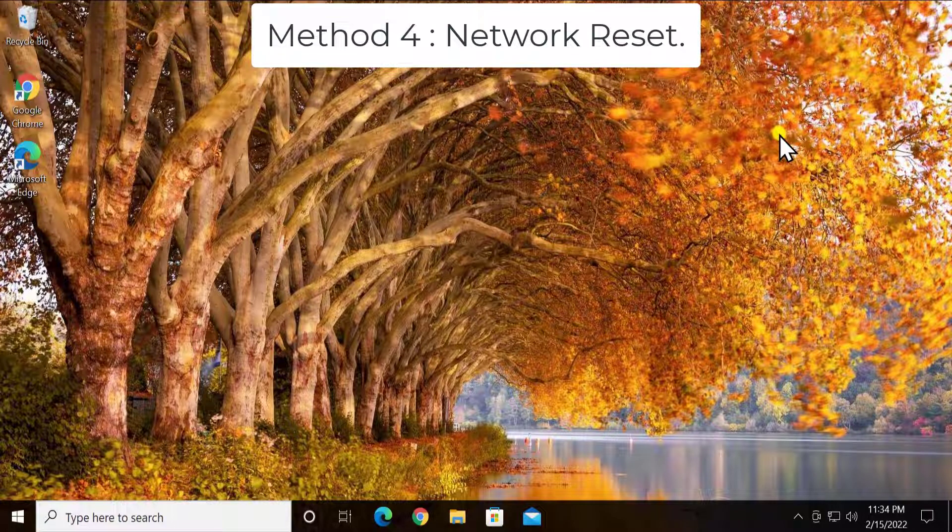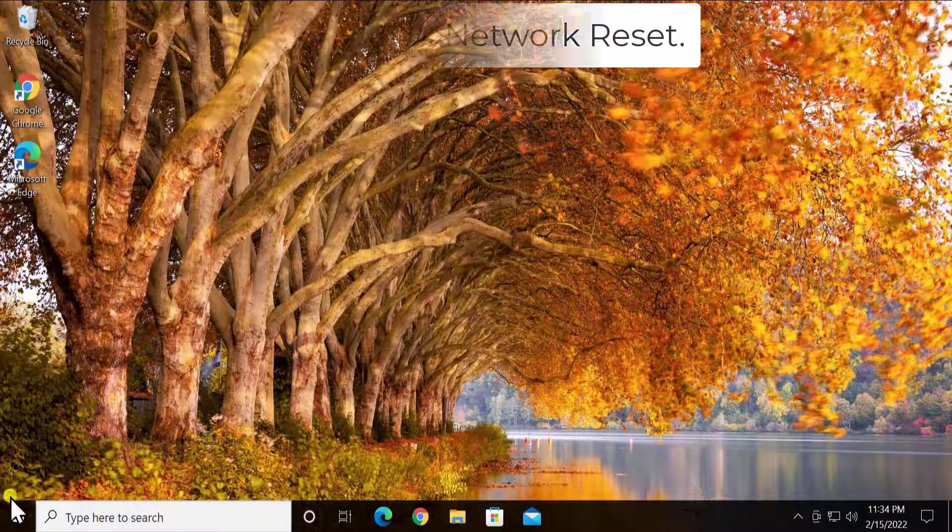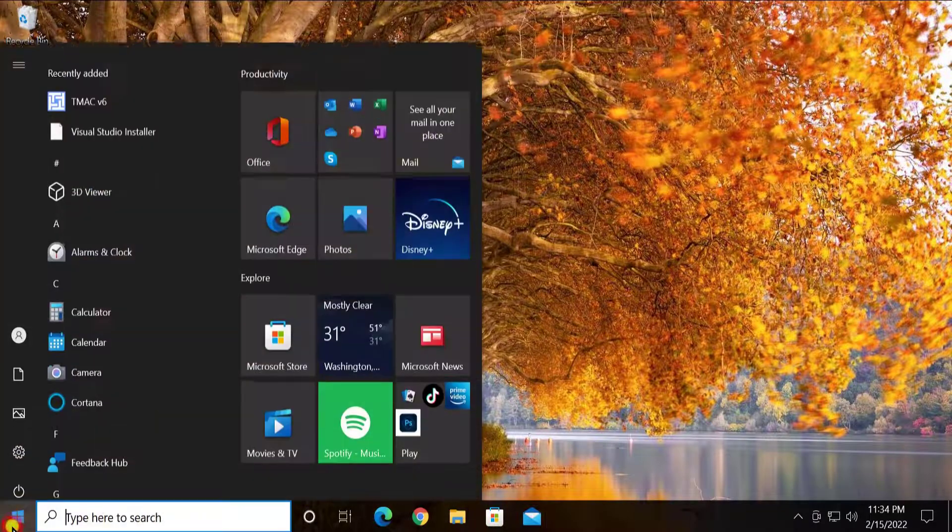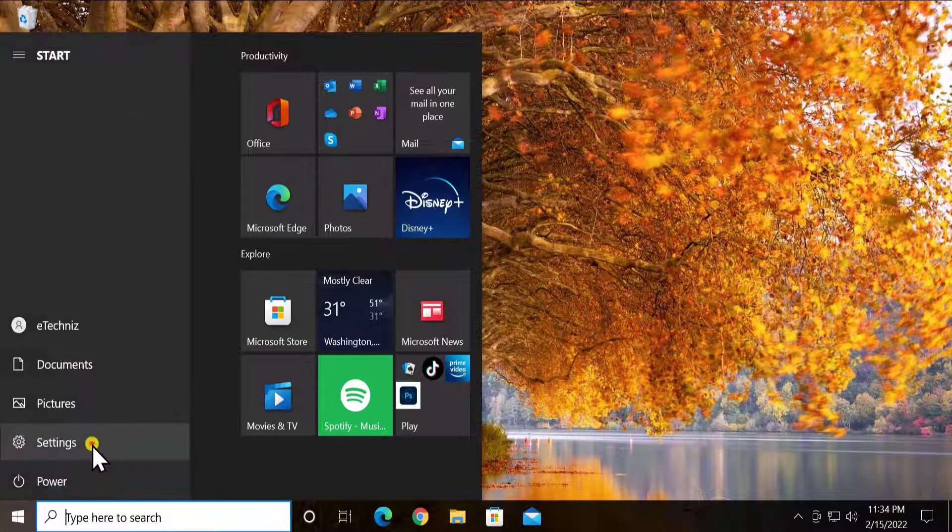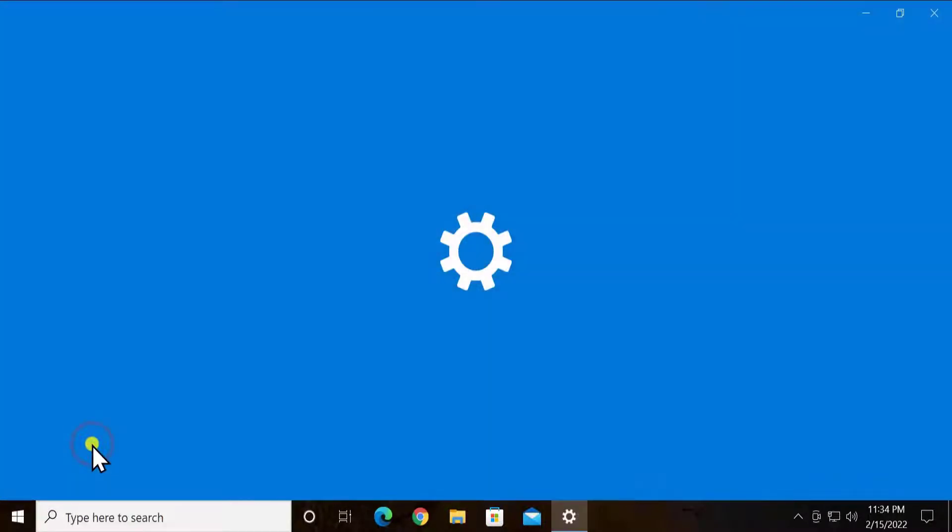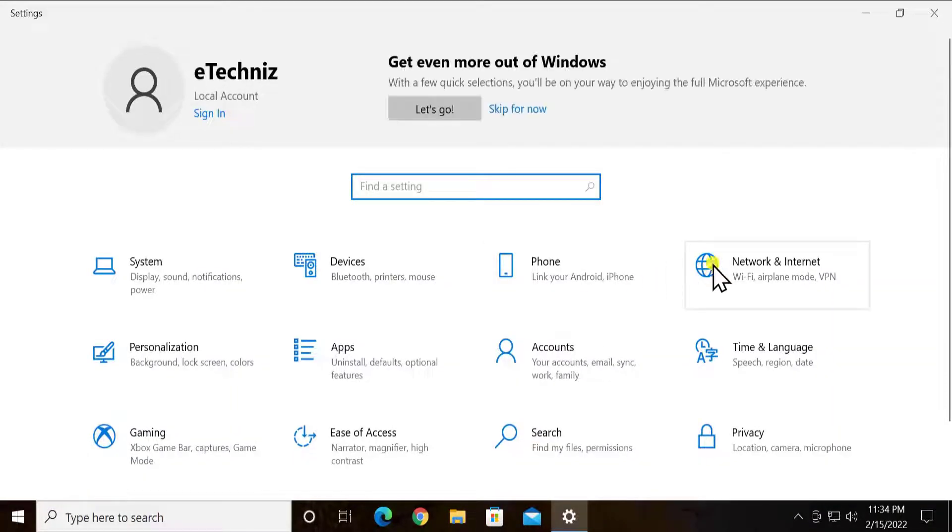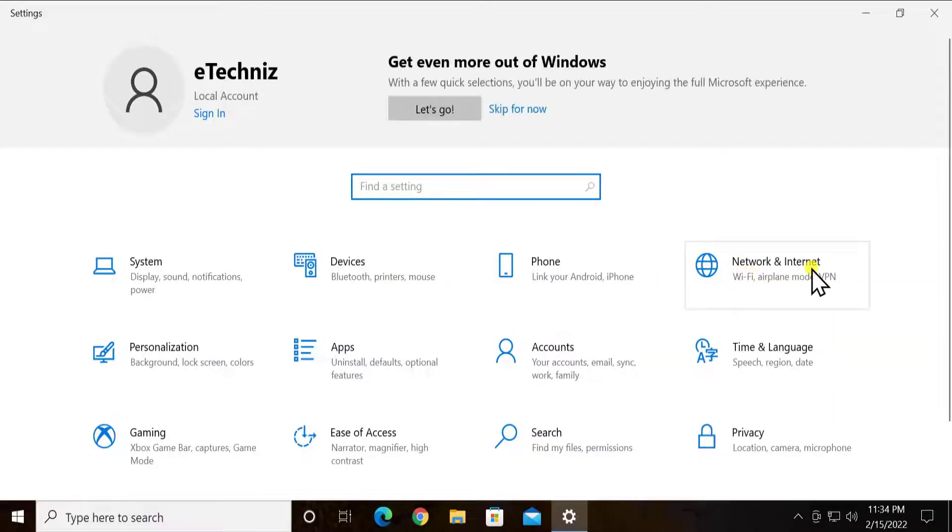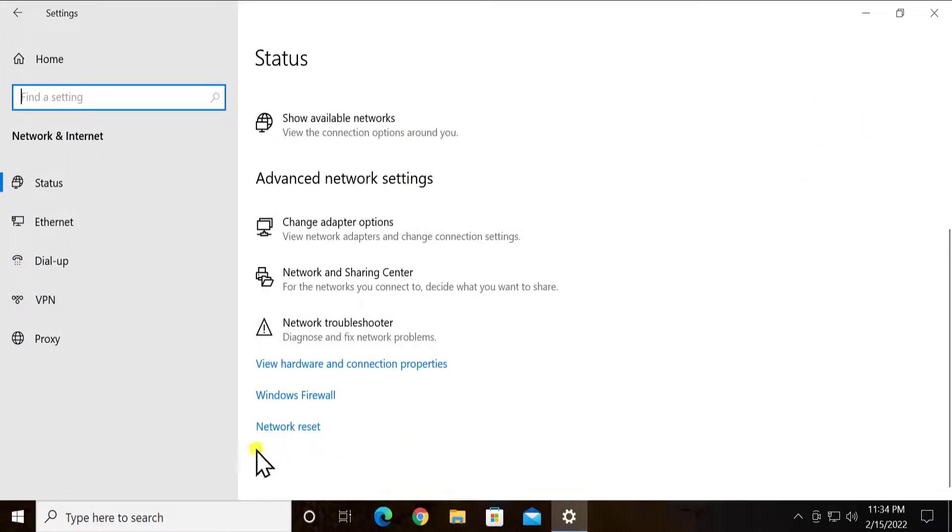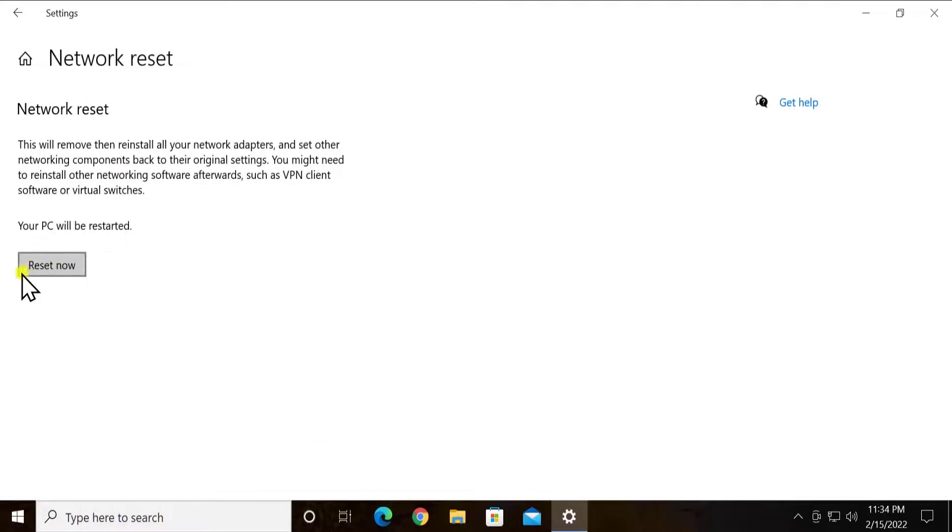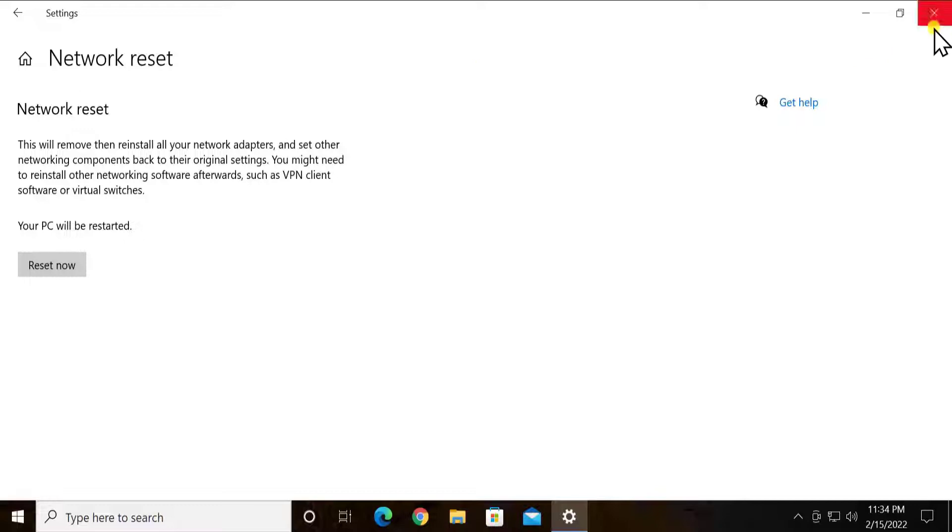Method 4: Network Reset. This setting will definitely help you to fix your problem. To do a network reset, click on Windows icon, click on settings, click on network and internet, scroll it down.